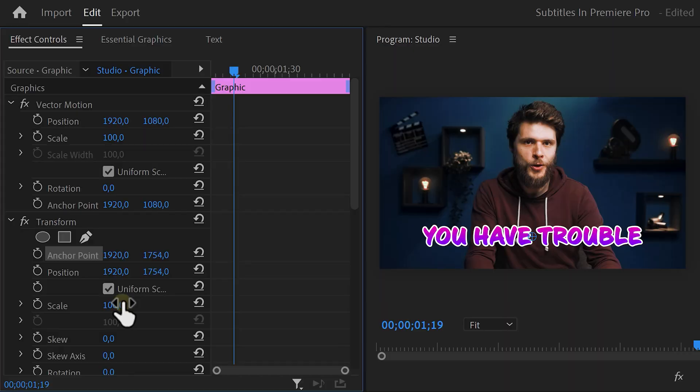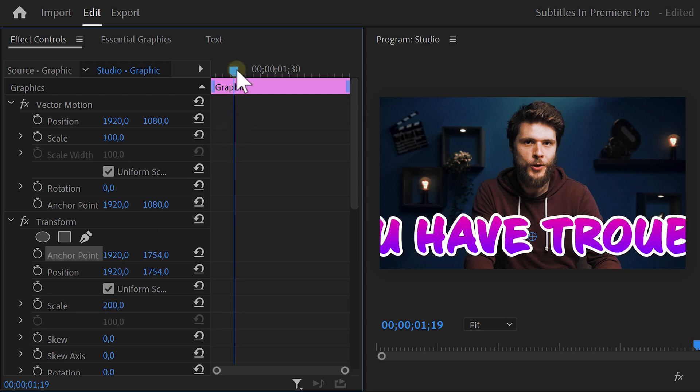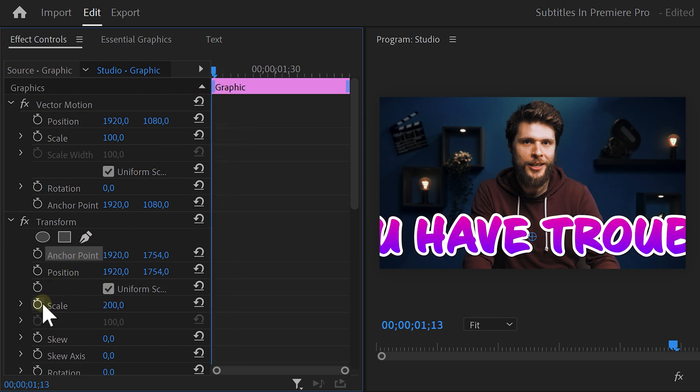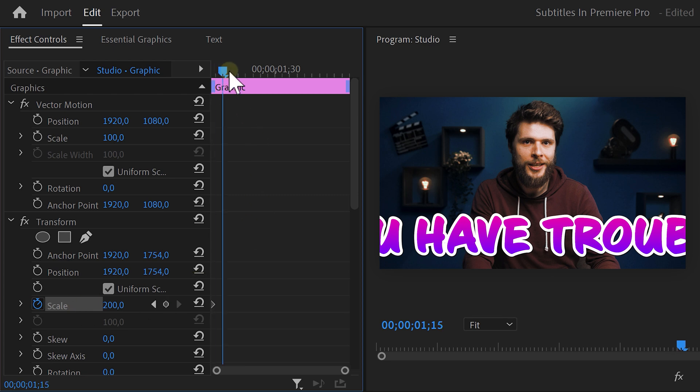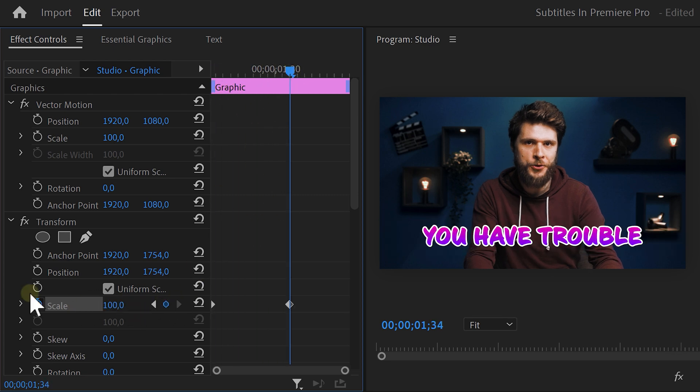Go to the scale property and scale the text all the way up to 200. Make sure the playhead is at the first frame of the clip and set a scale keyframe. Then grab the playhead and move further in time. Set the scale back to 100. And now we have a zoom out animation.